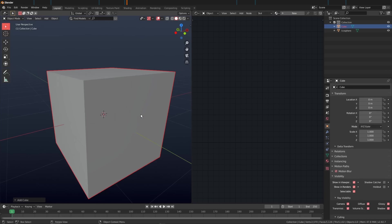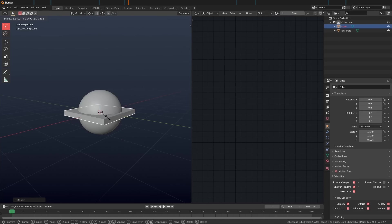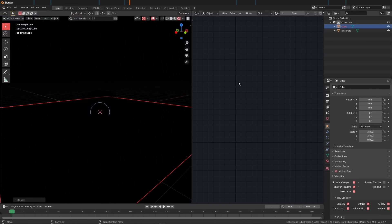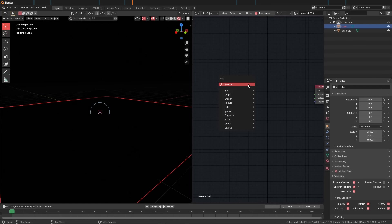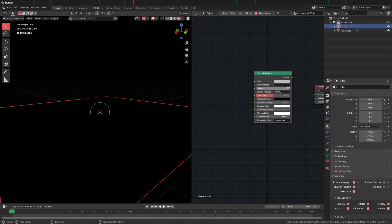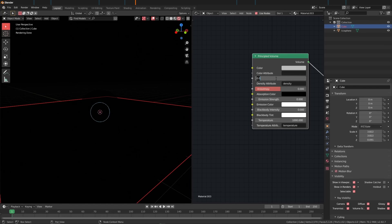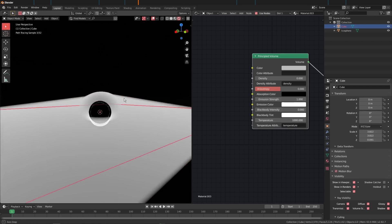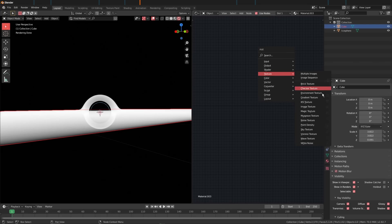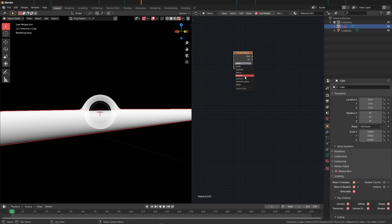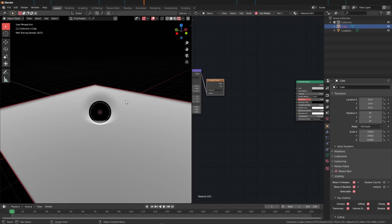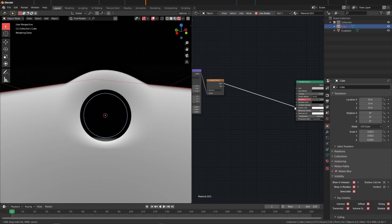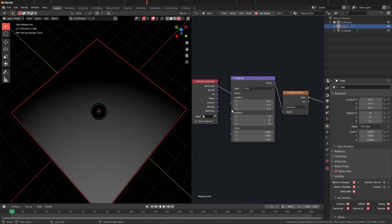Now it's time to create the accretion disk. I'll add in a cube, S+Z to scale it down and S+Shift+Z to scale it out. In the Shader Editor, hit new for a new material, delete the Principled, add in a Principled Volume shader, and plug this into the Volume slot. Turn the density to zero and turn up the emission strength to one just so we can see it. Add a Gradient Texture, change this to Spherical, and hit Ctrl+T to add Texture Coordinates - plug this into the Object socket.